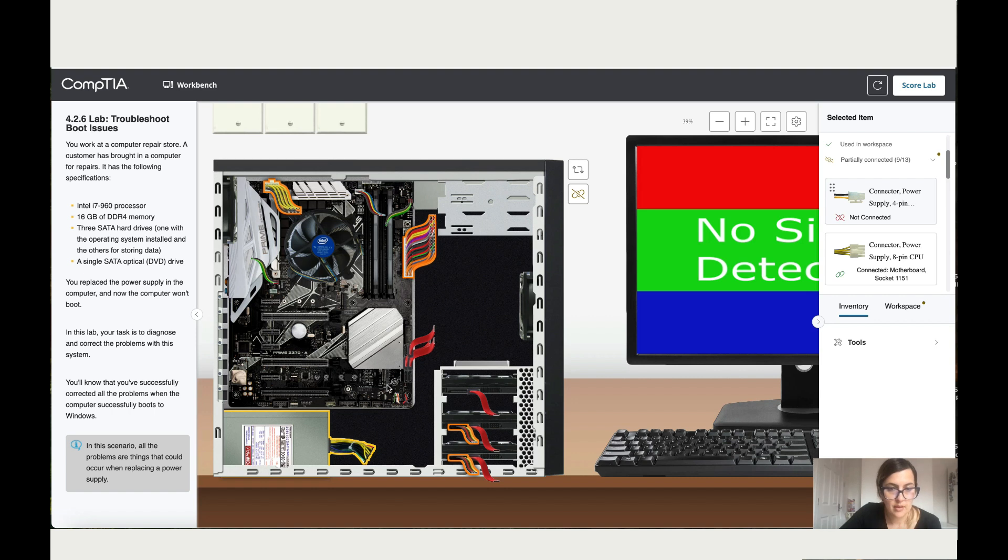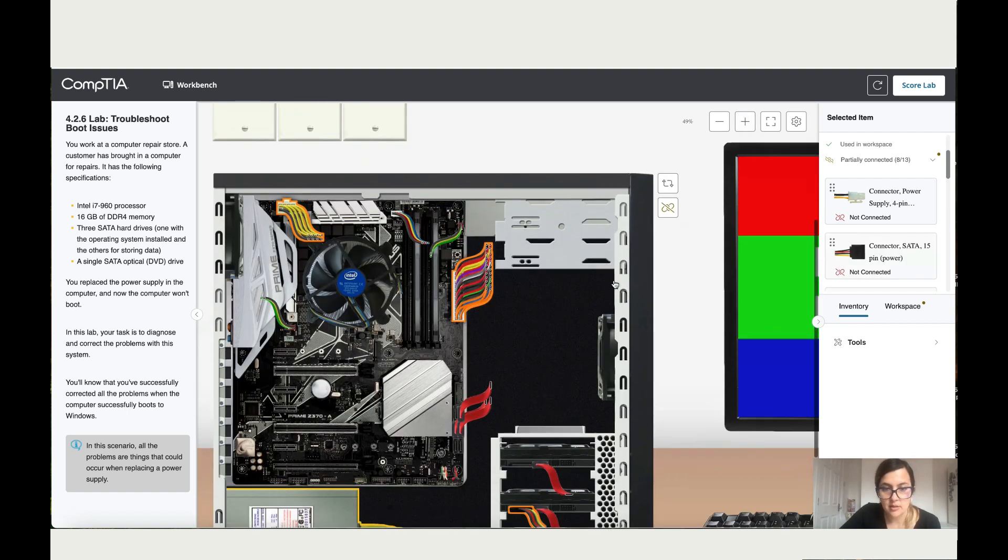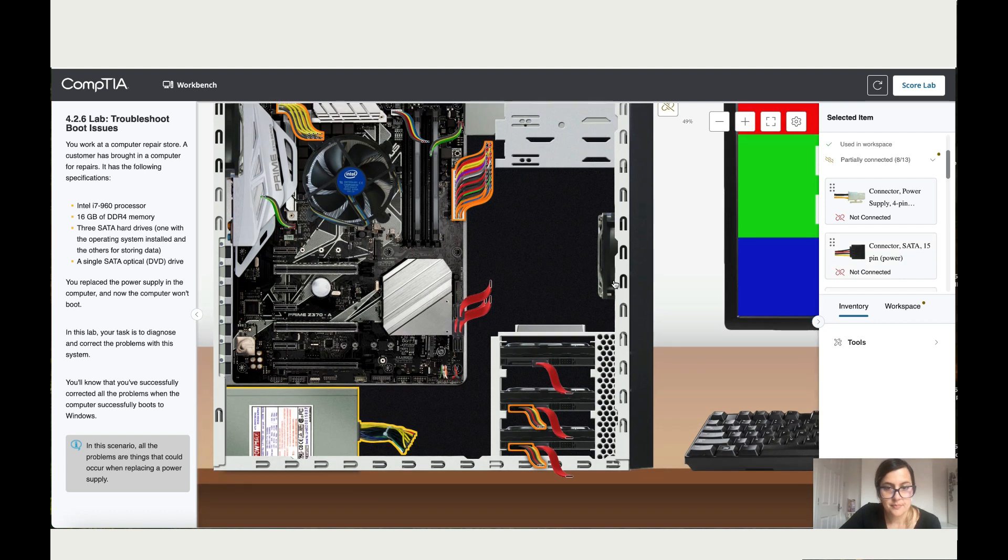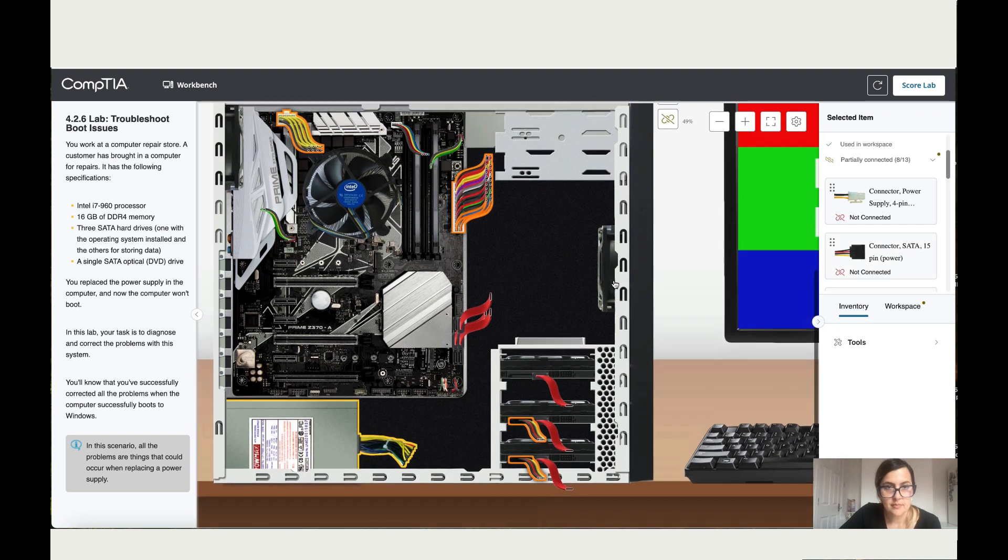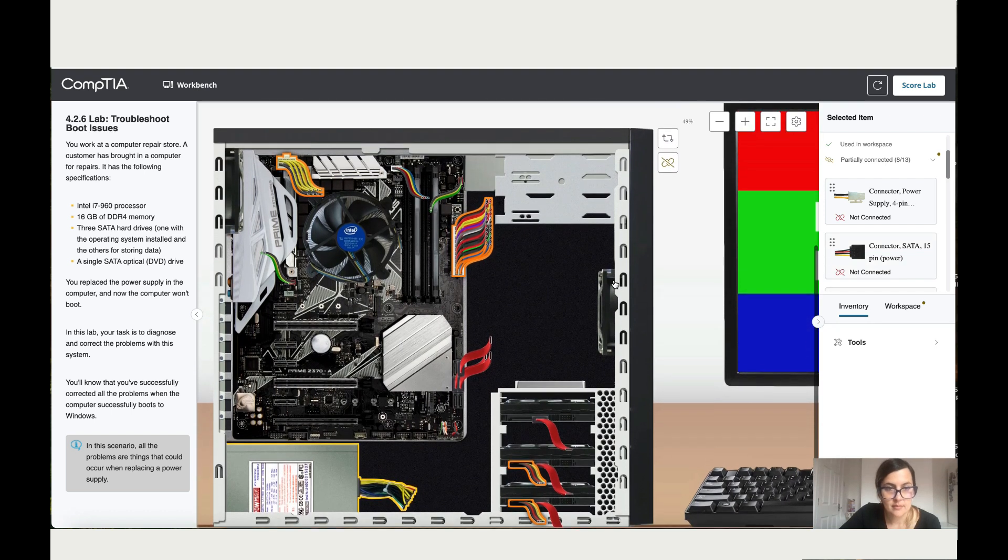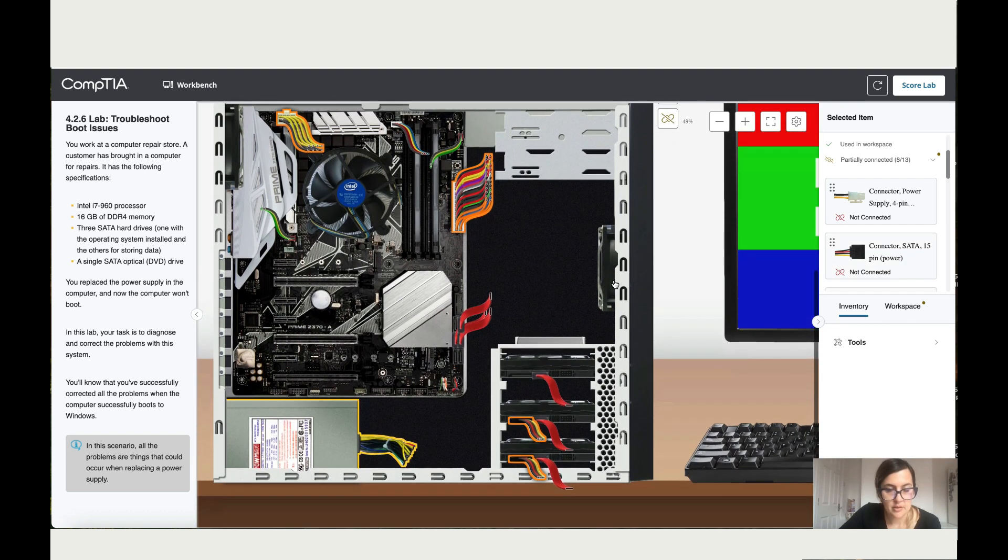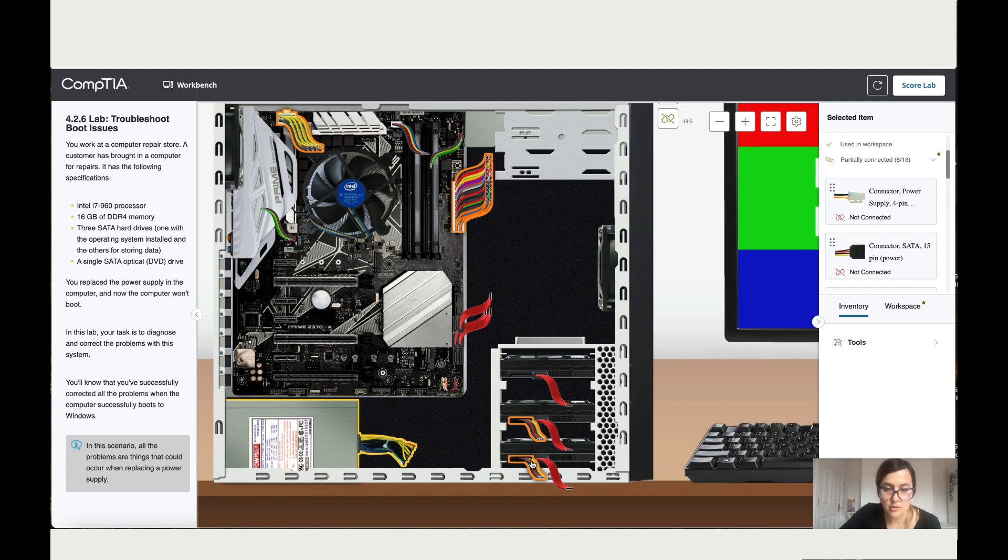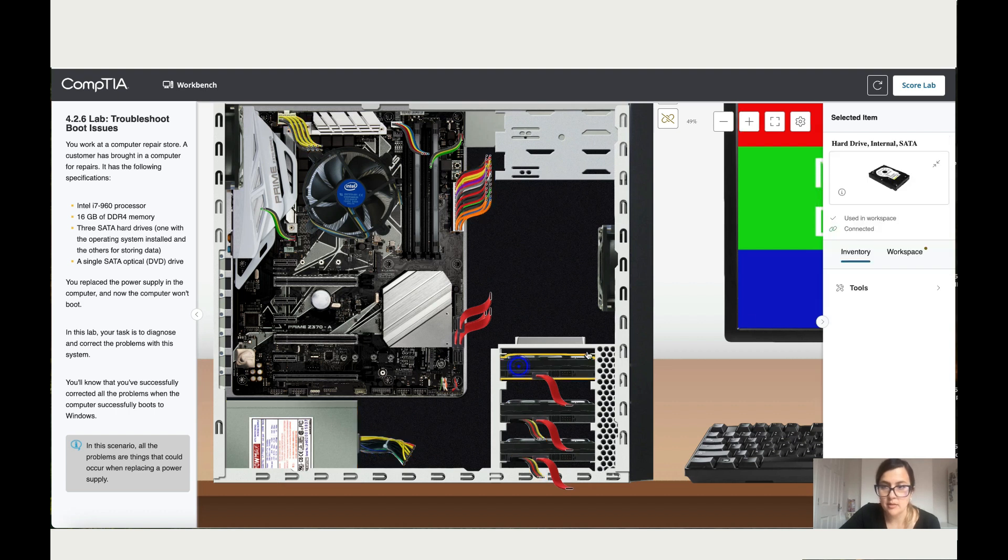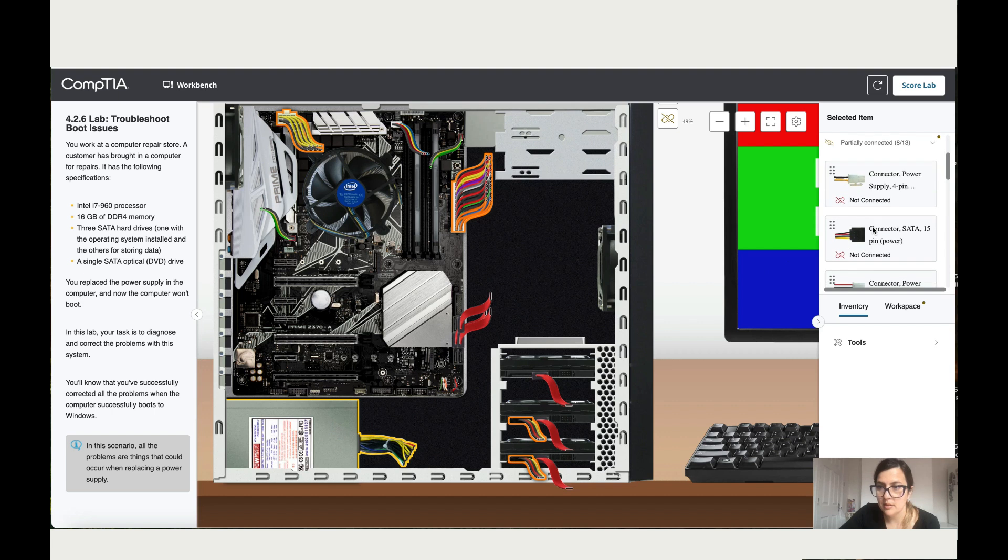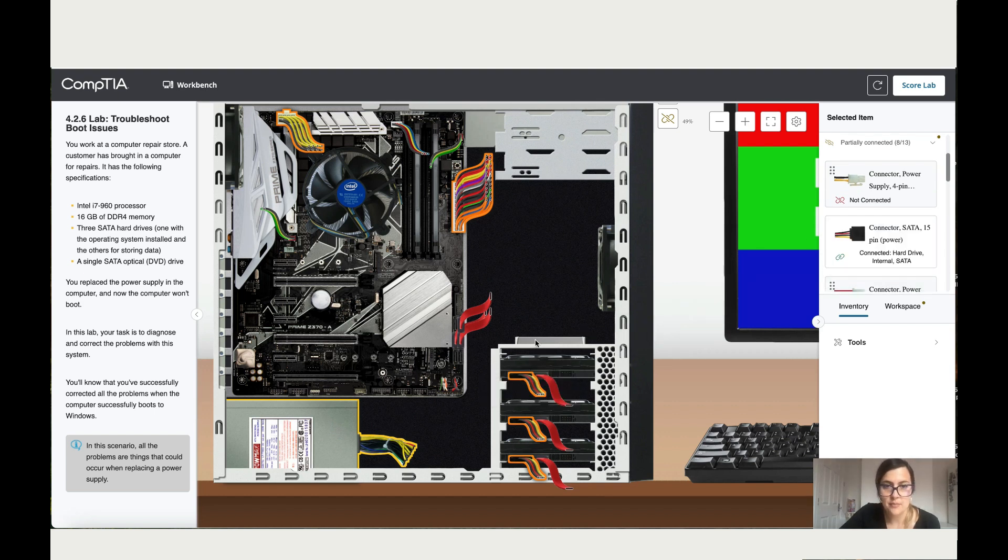Okay, let me have a look if there's any other issues that I can spot. So I can already see over here there's a cable missing. So these two hard drives, they've got power, but this one doesn't. Okay, so let's have a look. Let's take a 15 SATA 15-pin, let's add it here.